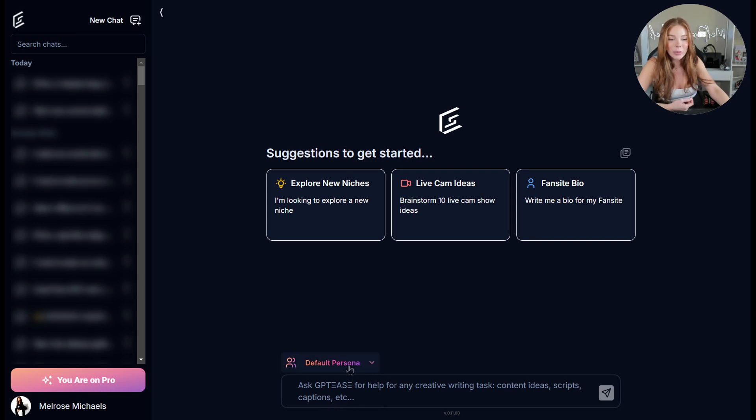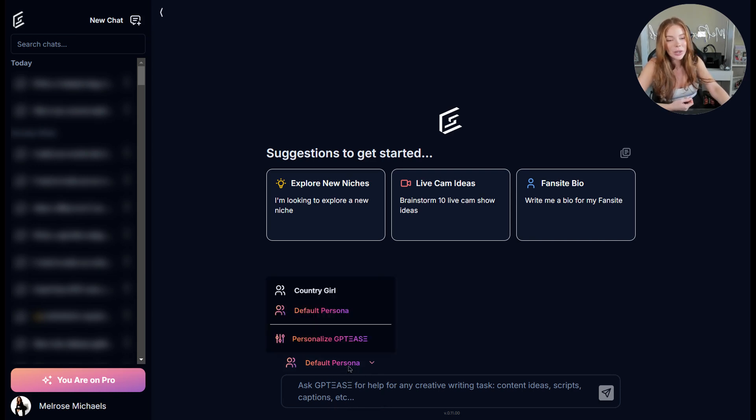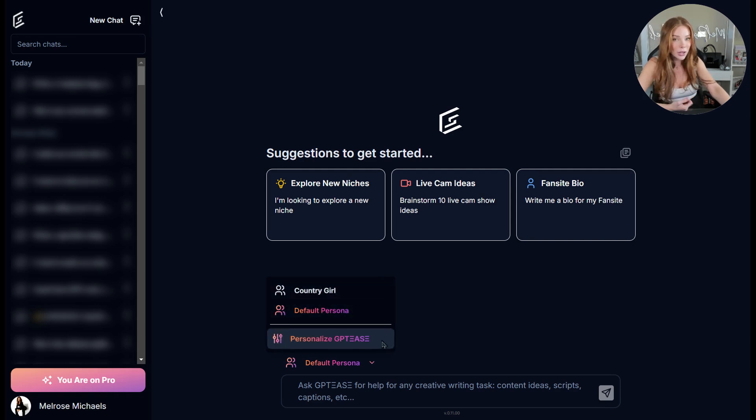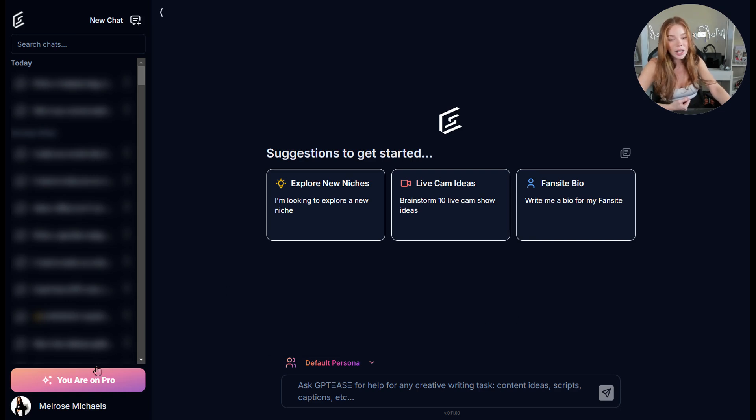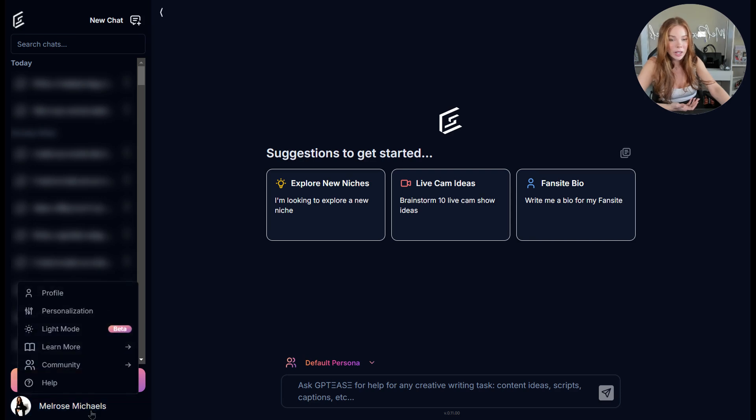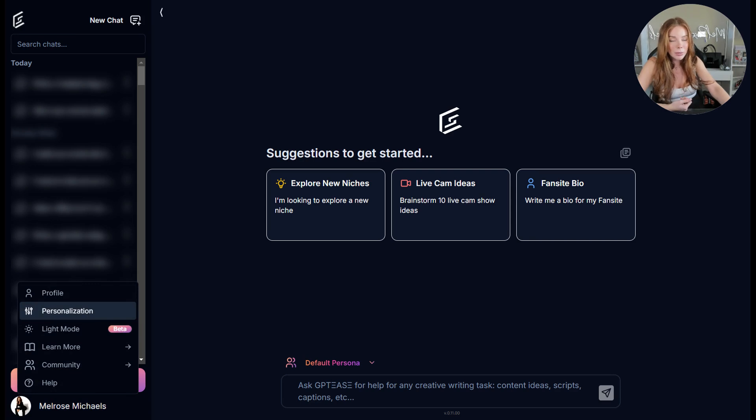Just above that is Personas. Personas is where you can create different personas for GPT and also where you can add your GPT's personalization. On the bottom left you'll see essentially your profile. If you click it, this is where you can also edit personalization, manage billing and all of the rest.